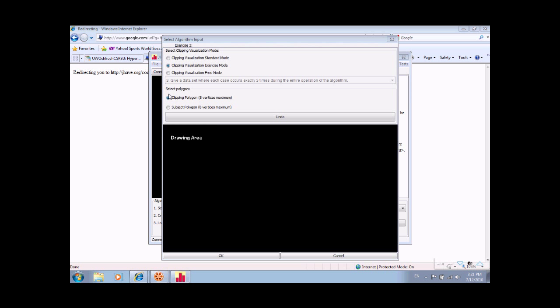Once the application loads, the user will be prompted with an input generator. The particular question instance is shown at the top. The user must then enter in both polygons attempting to meet the criteria above.